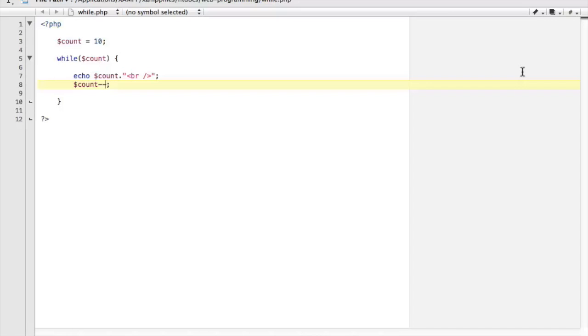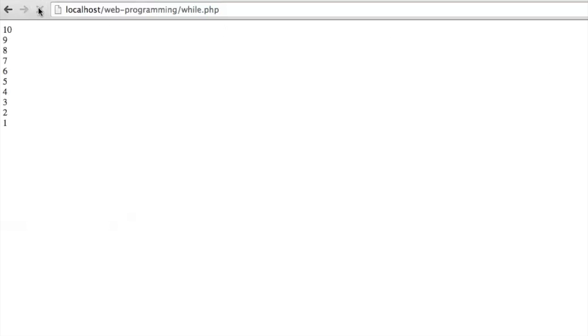So let's have a look at that in the browser and see how that executes. And there we have it.